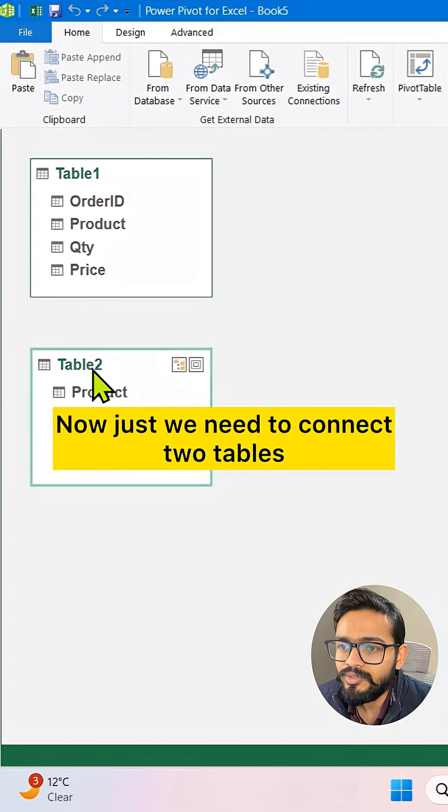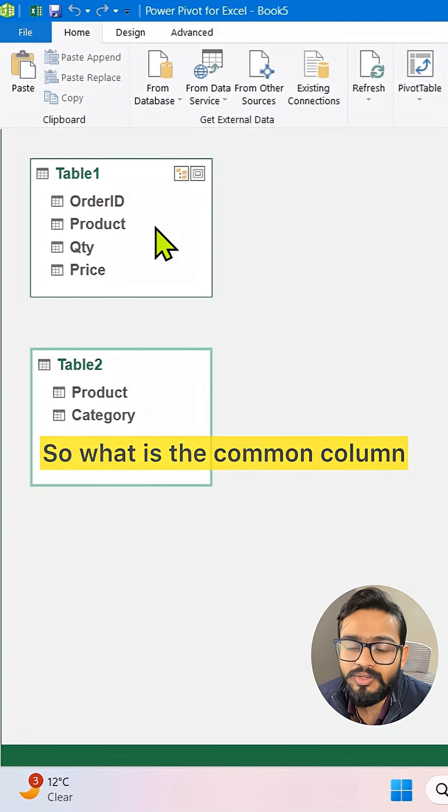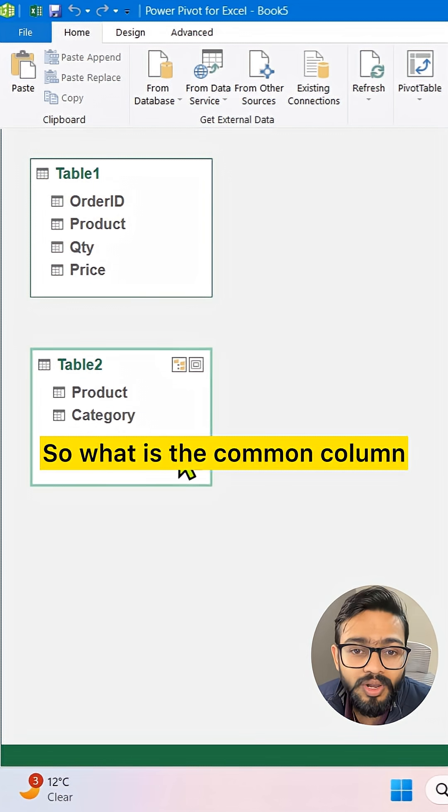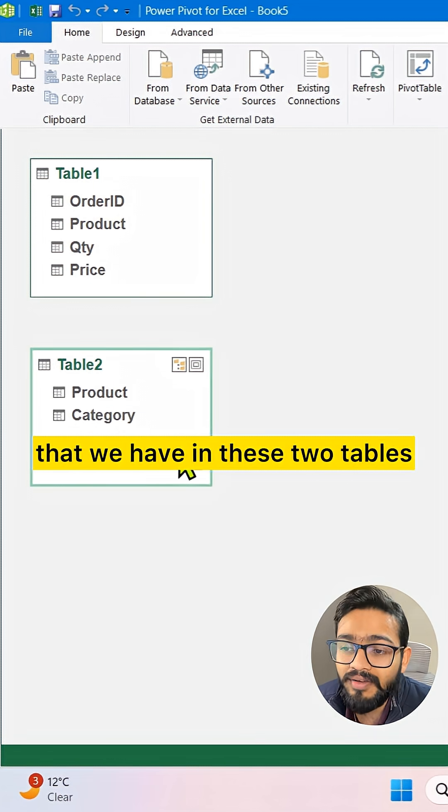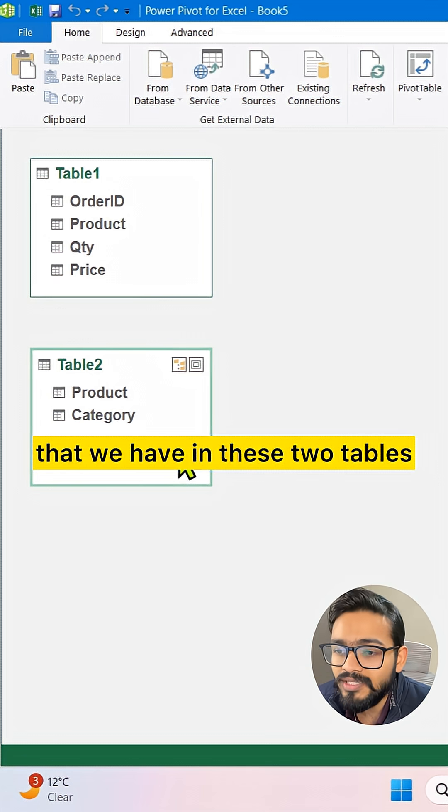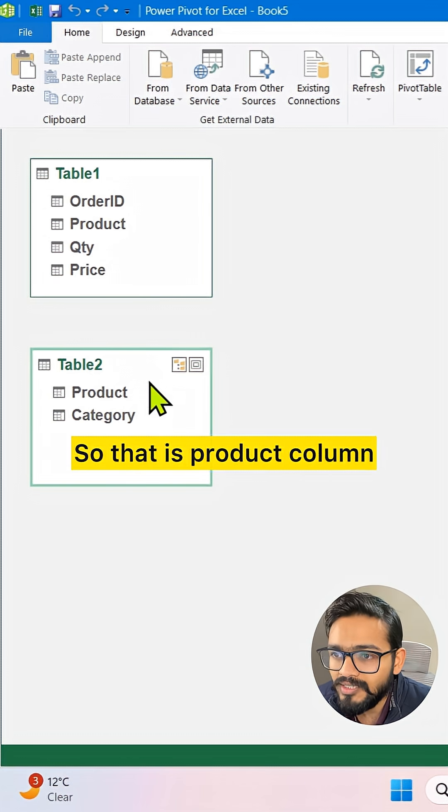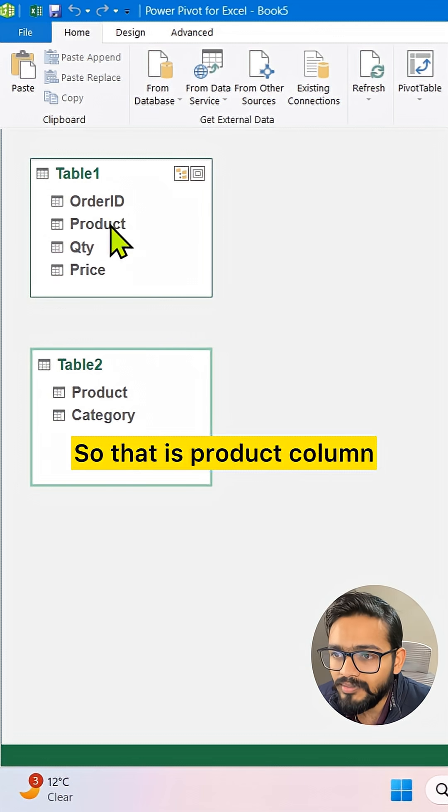Now we just need to connect the two tables. What is the common column that we have in these two tables? That is the Product column.